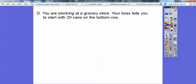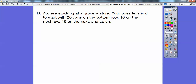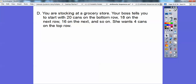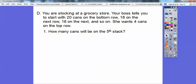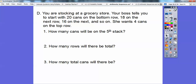You're stocking a grocery store. Your boss tells you to start with 20 cans on the bottom row, then 18 cans on the next row, then 16 cans on the next row, and so on — going down by 2 each time — until there are 4 cans on the top row. How many cans are on the 5th row? How many rows will there be total? And how many total cans will there be?